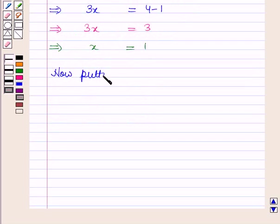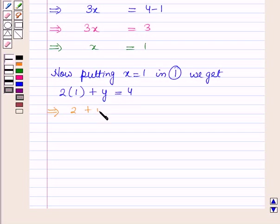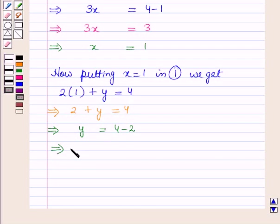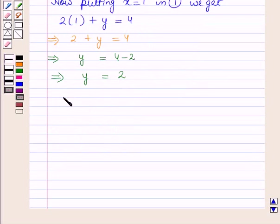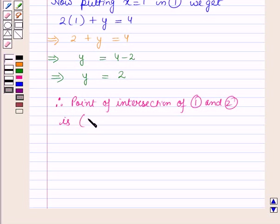Now putting x = 1 in equation 1, we get 2(1) + y = 4, which implies 2 + y = 4, which implies y = 4 - 2, so y = 2. Therefore, the point of intersection of lines 1 and 2 is (1, 2).